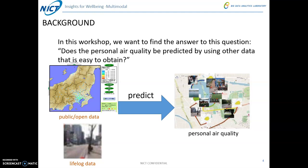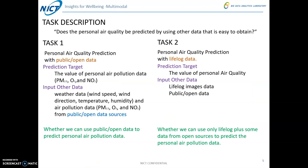So in this workshop, we want to find the answer to this question: can the personal air quality be predicted by using other data that is easier to obtain? This is a very important question — for example, if we can predict the personal air quality by using public open data or network data. In order to answer this question, we set up two tasks. Task one is the personal air quality prediction with public open data.